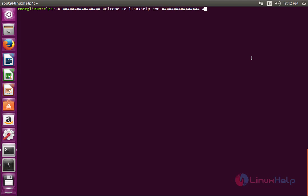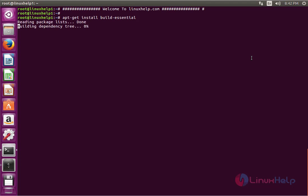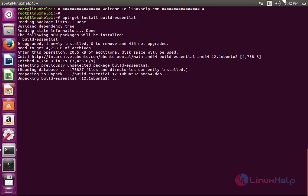Now we'll see the command to install H-TOP. The command is apt-get install build-essential. Now enter to install this package. The build-essential package is successfully installed.